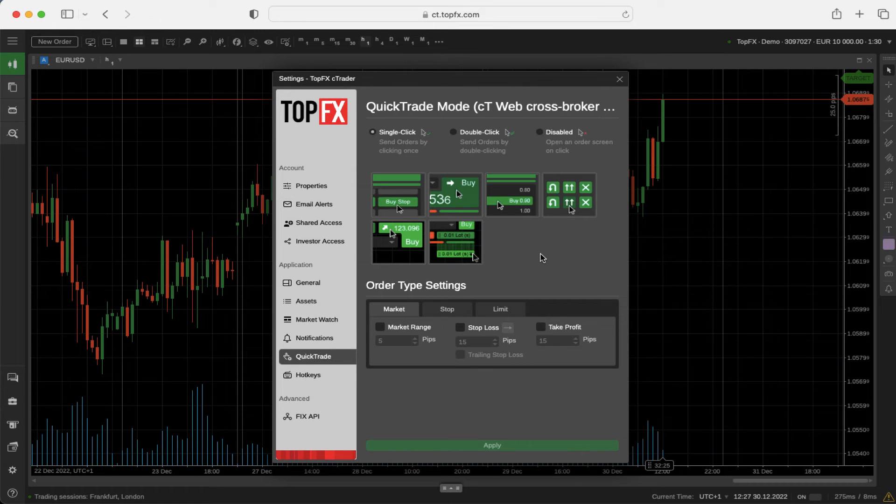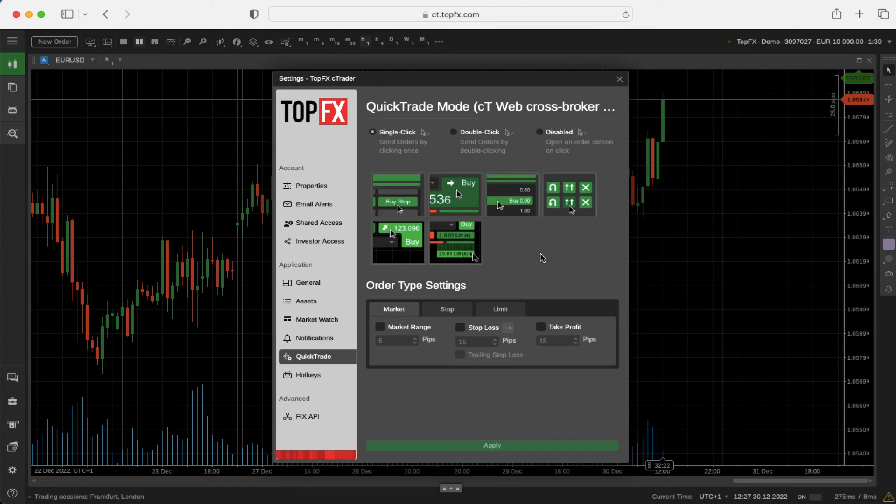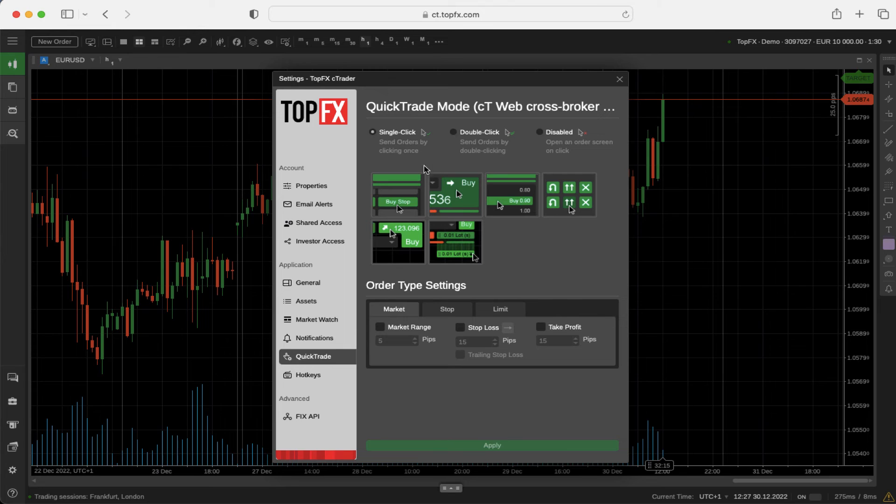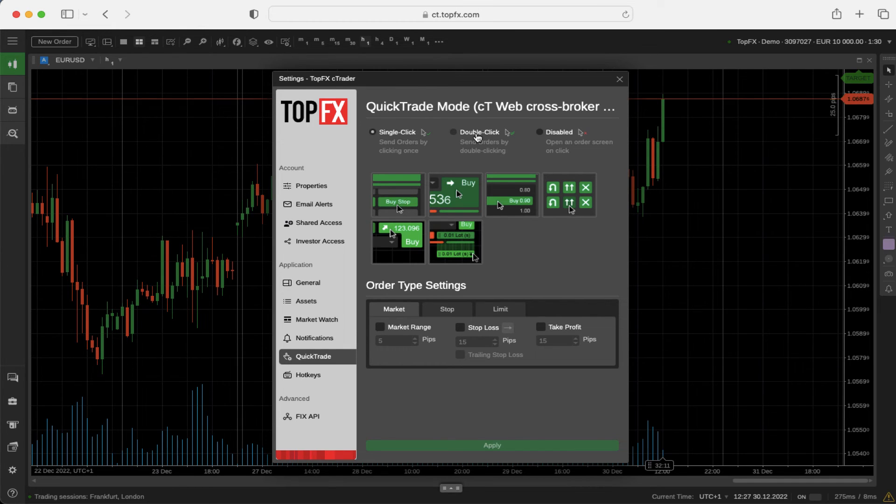The quick trade mode panel can be switched on and off. Otherwise, you can choose whether you want to use a single click or double click mode in your quick trade panel.